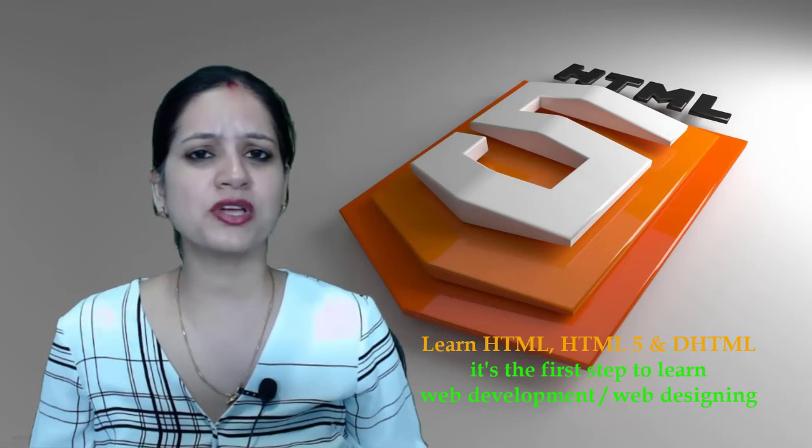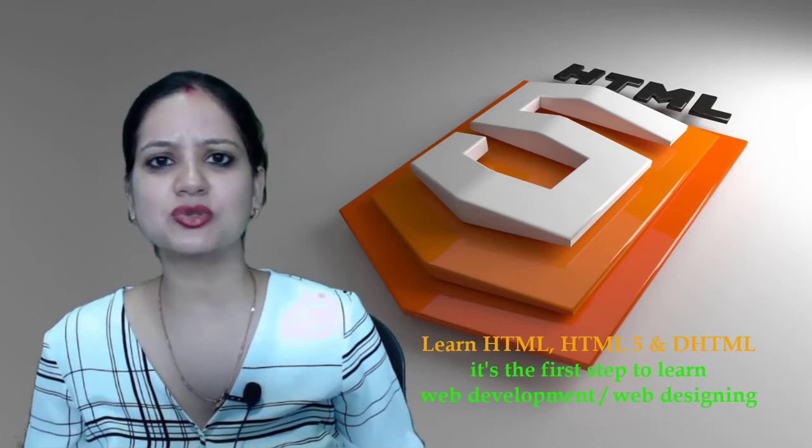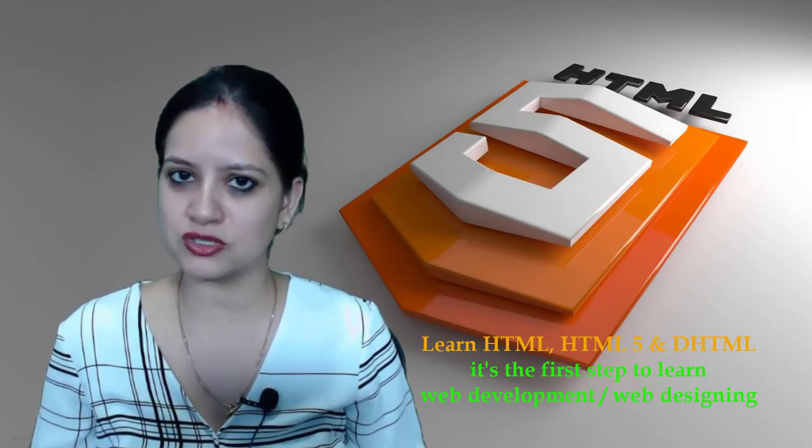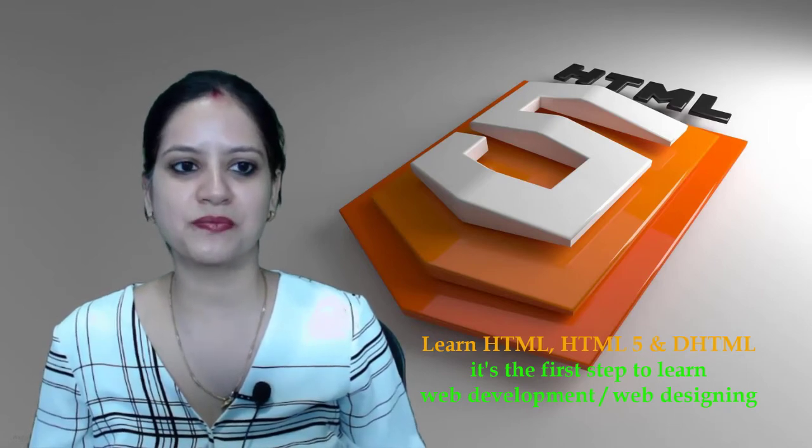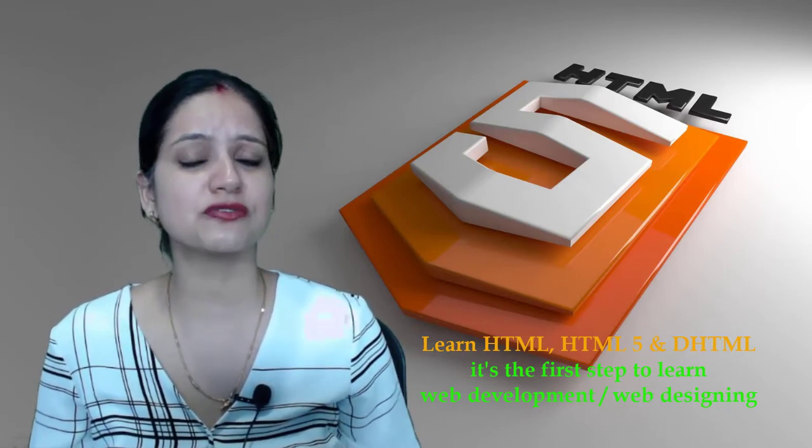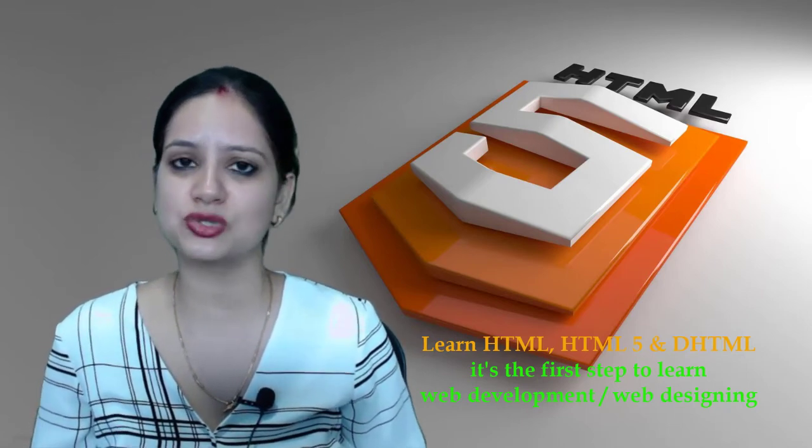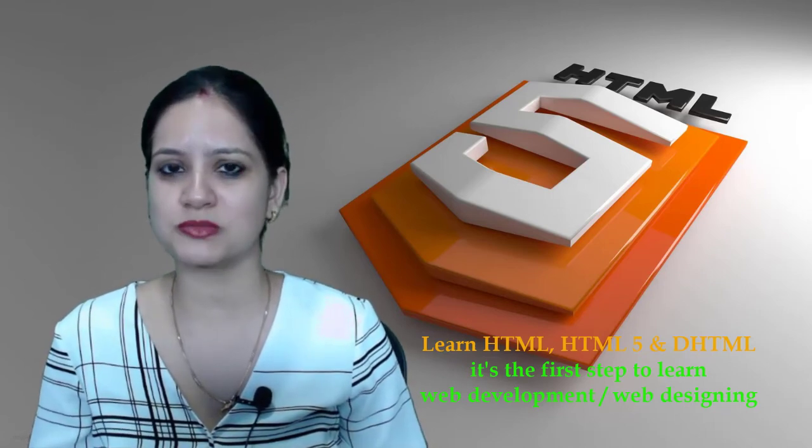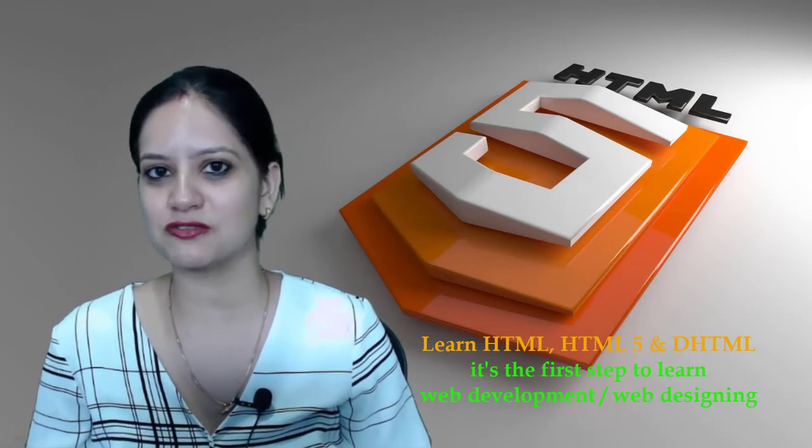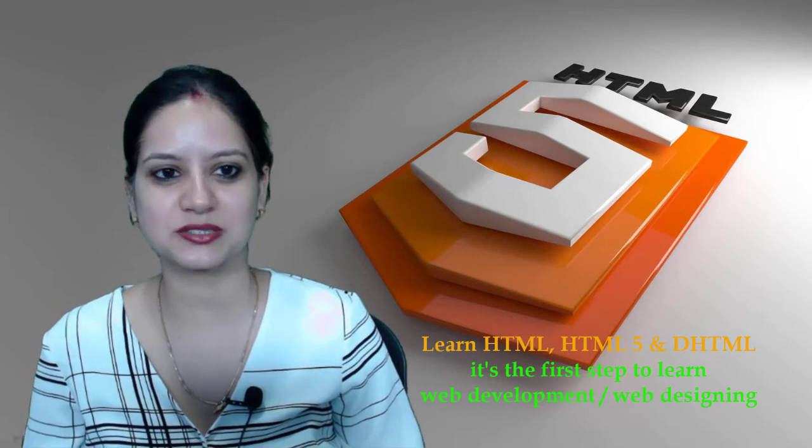We will be going through concepts of absolute and relative referencing also in this module. We will see how we can grab the information from the end user, put it in the form of forms and submit it onto the server using the get and post methods.